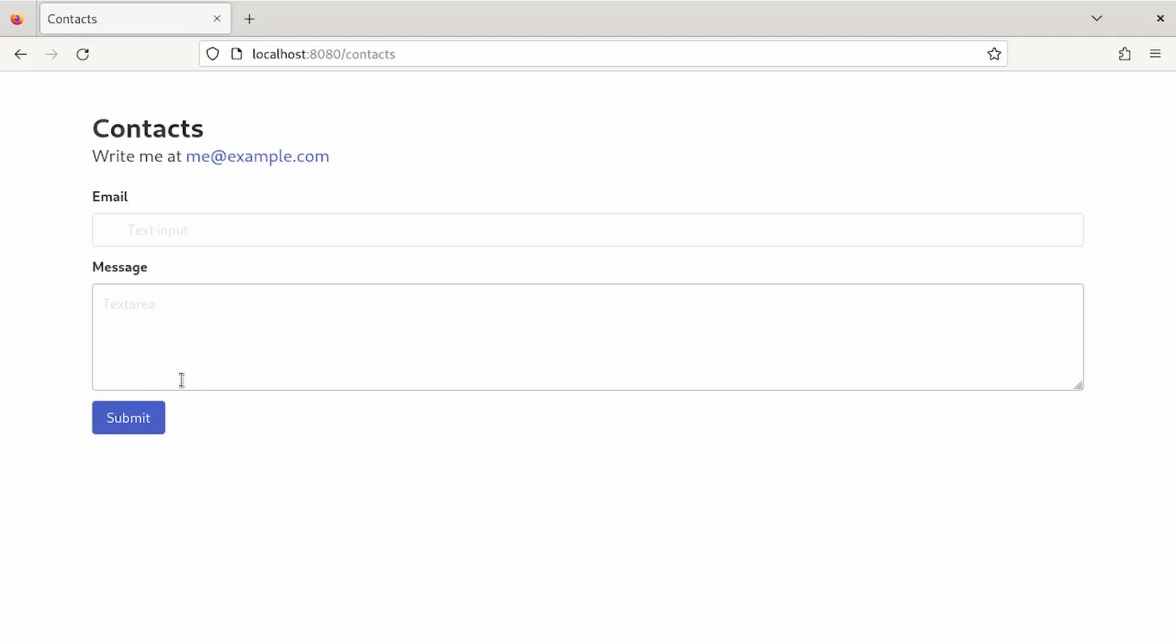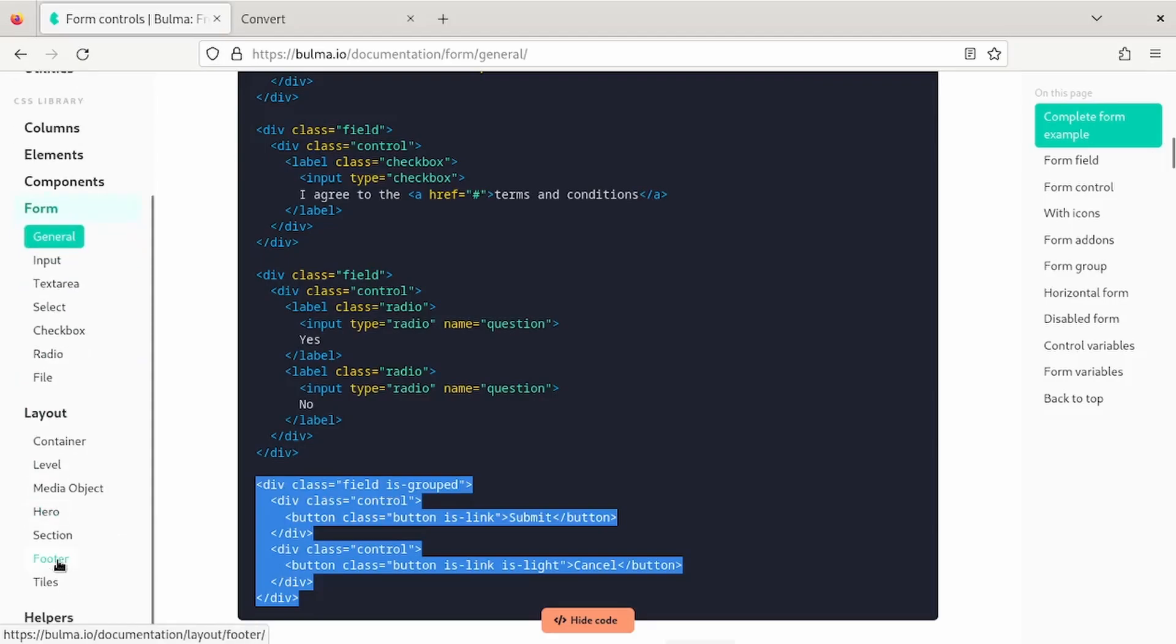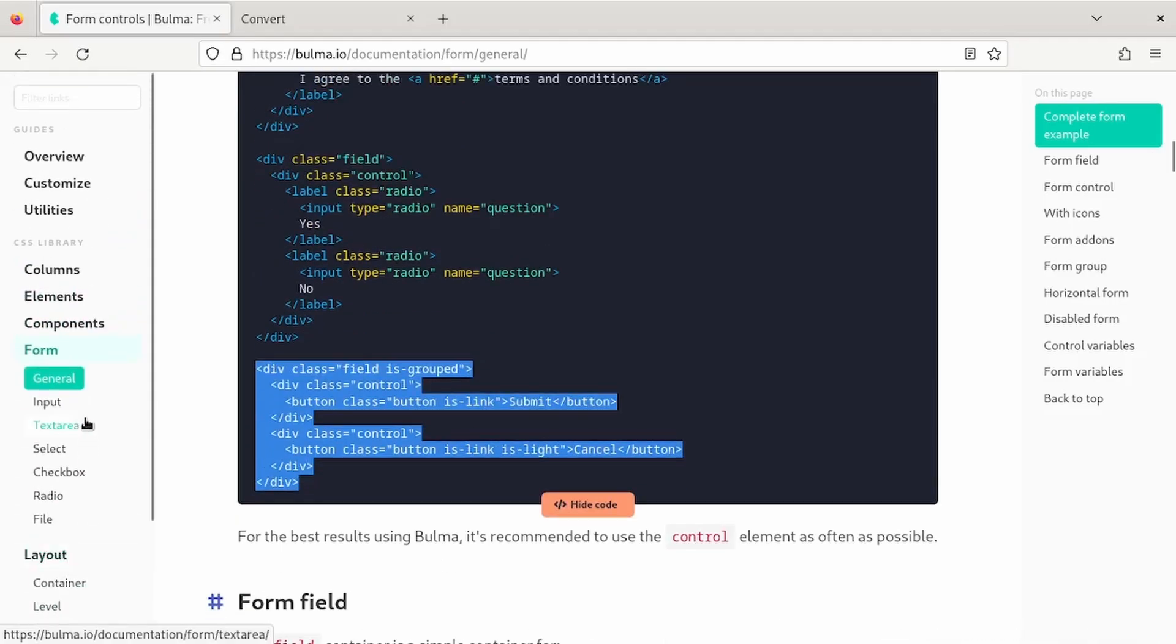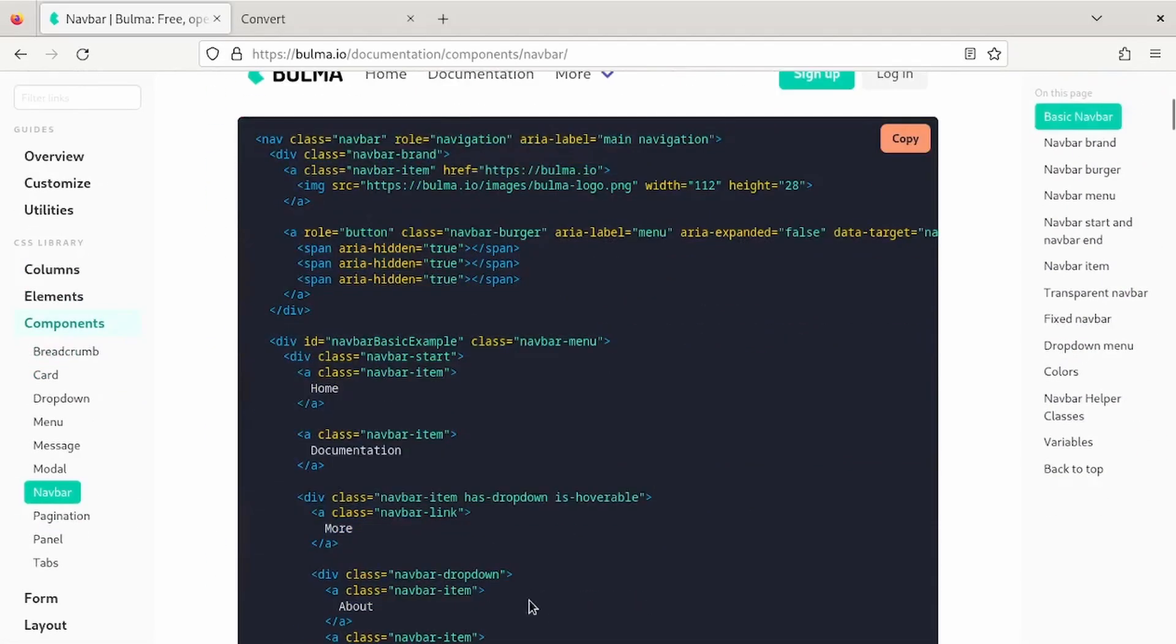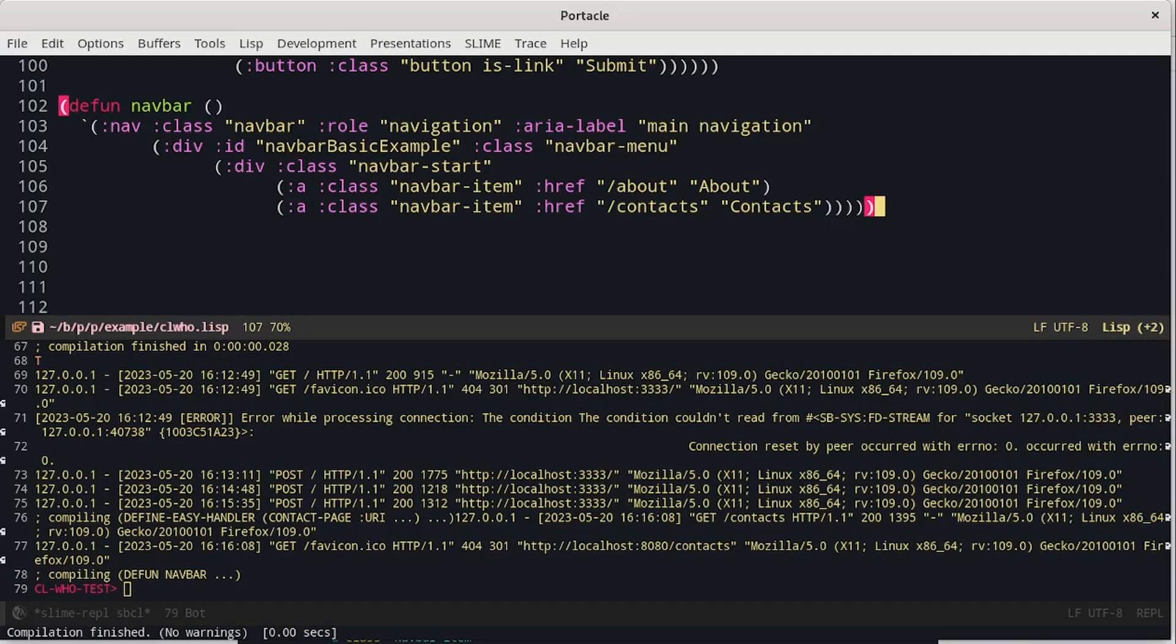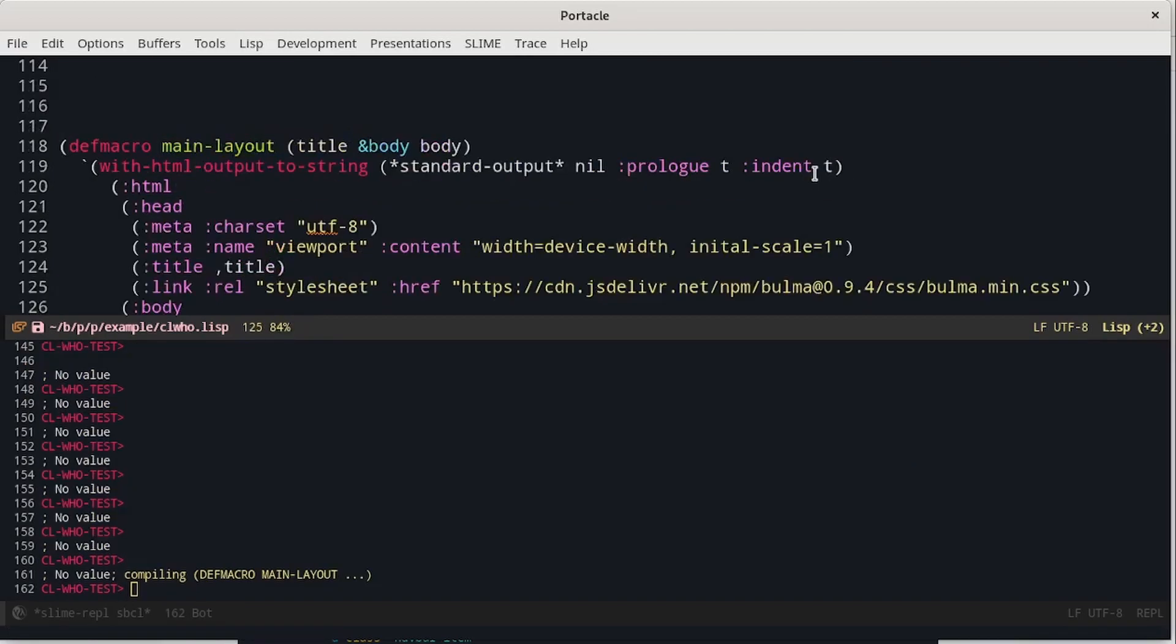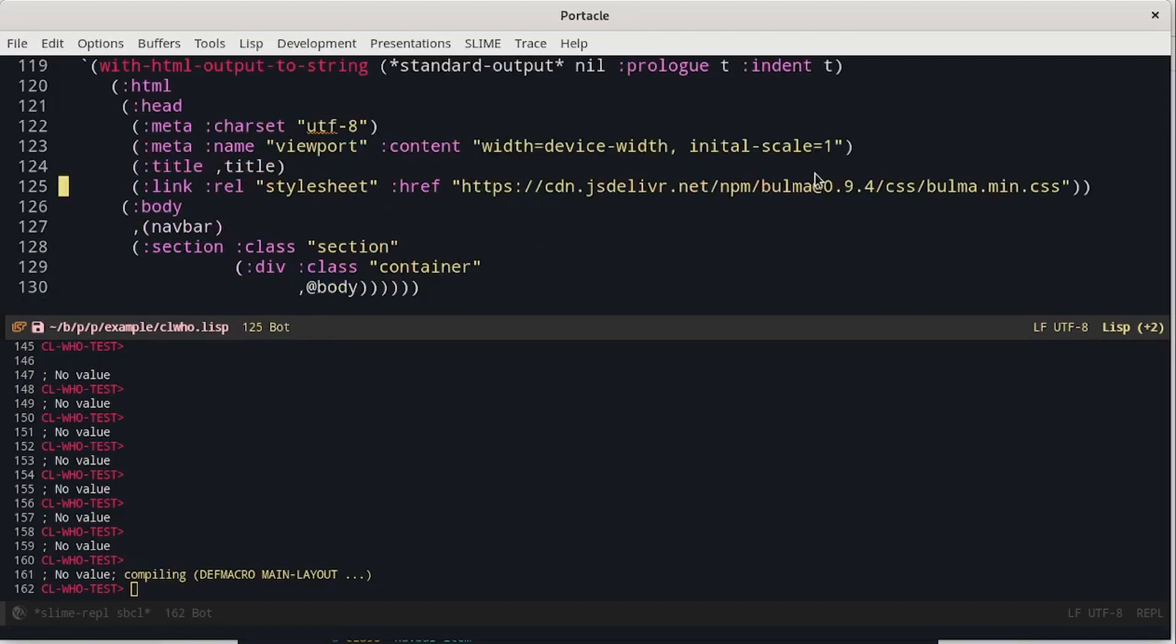Layouts become really useful when we have some complex content shared between pages, like a navigation bar. Let's try to do a navigation bar using Bulma. You can look at the documentation of Bulma and search for some inspiration on how to do it. This is a simple example. You may notice that this is a function, but this function will be executed at compile time. The main layout becomes something like this. We can see that during expansion, we call the navbar function and we put the list that it generates at the beginning of the body.